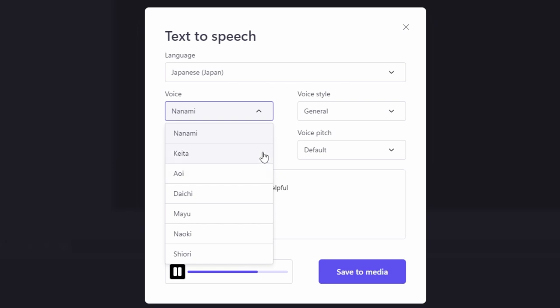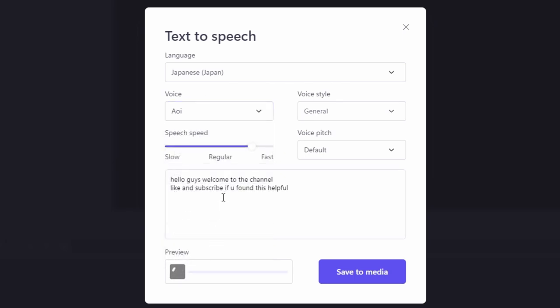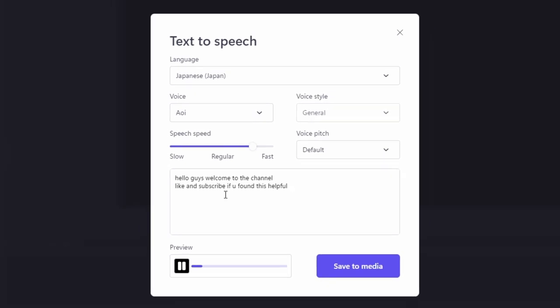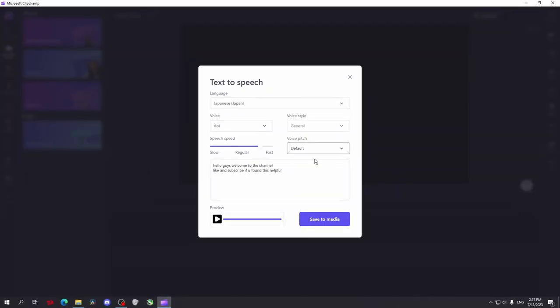If you type text in English for example and select the language for something else, you will have a different accent. Isn't this cool?